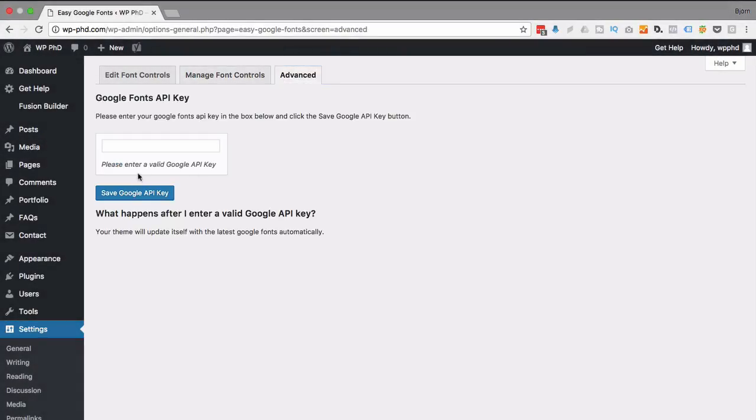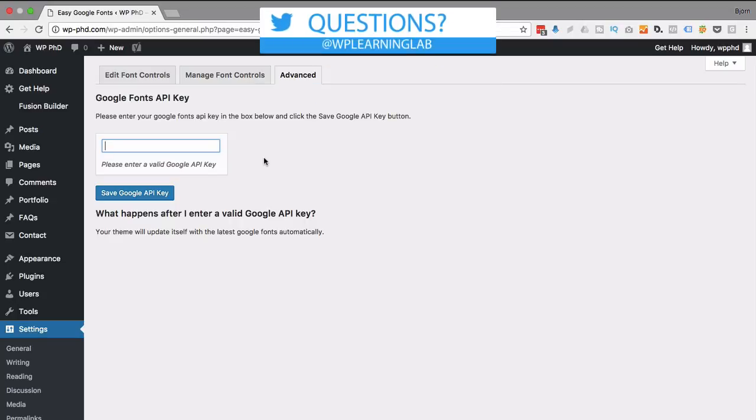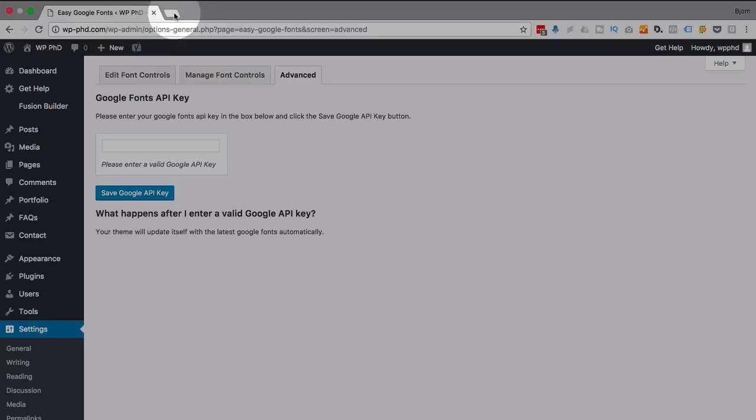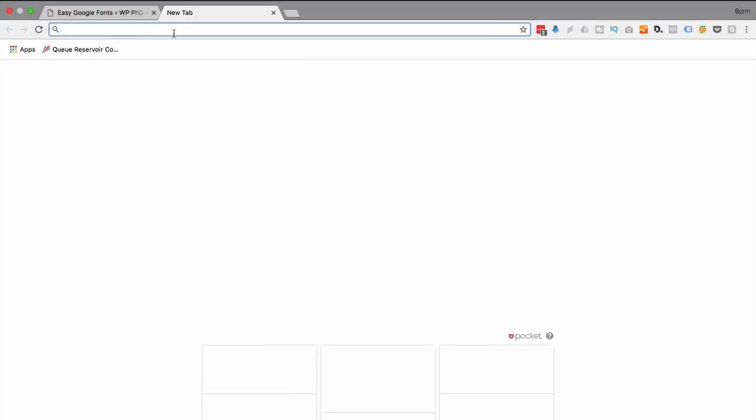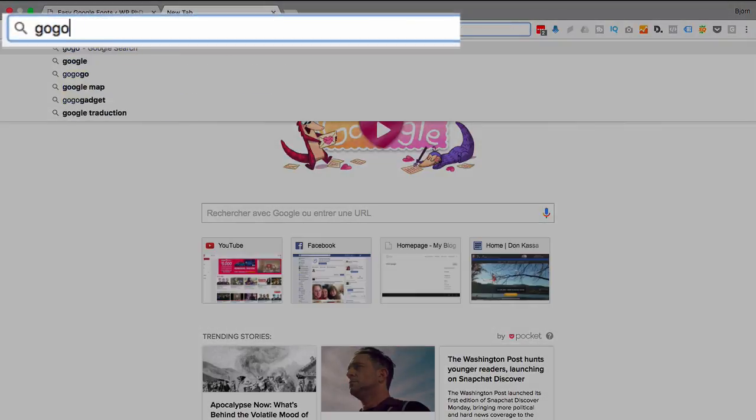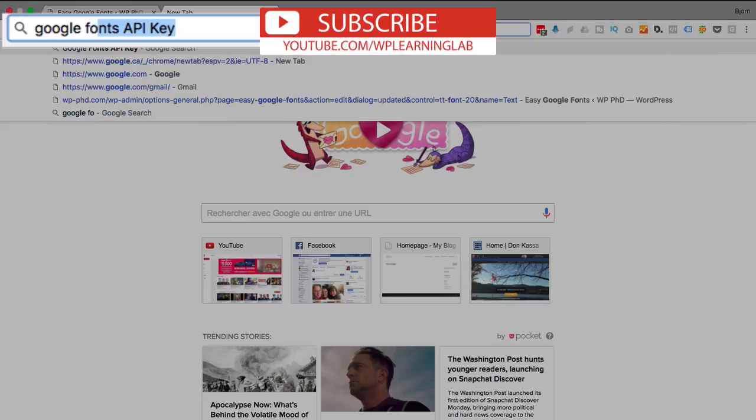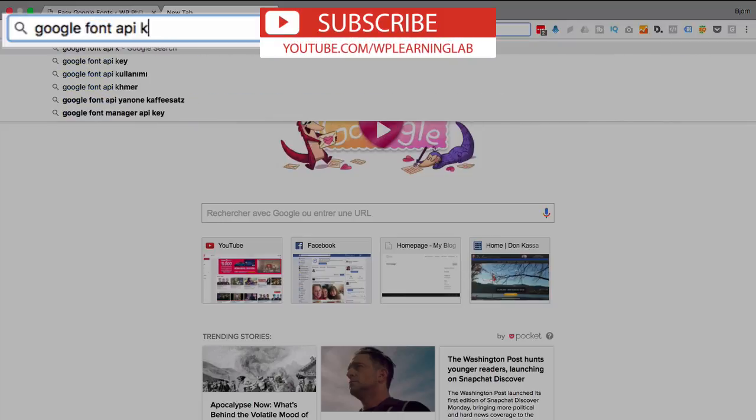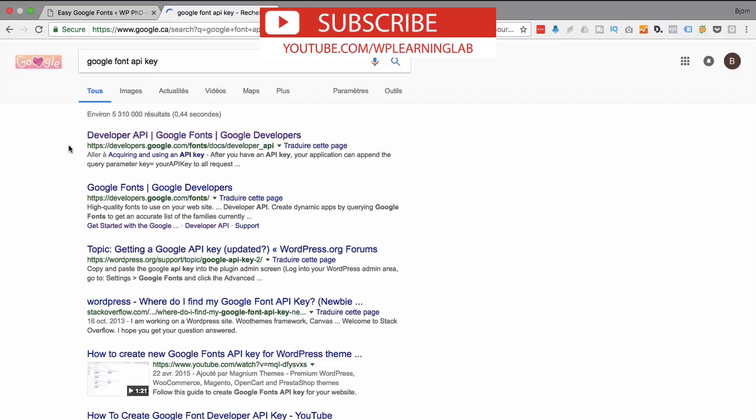And over here we can add the Google fonts API key. And what this is for is if there's a new Google font added to the Google font library. If you have the API key installed, your website will be automatically updated with that new font. So I'm just gonna install this right now. You can follow along as I go. So I'm just gonna open a new tab here and type in Google font API key.